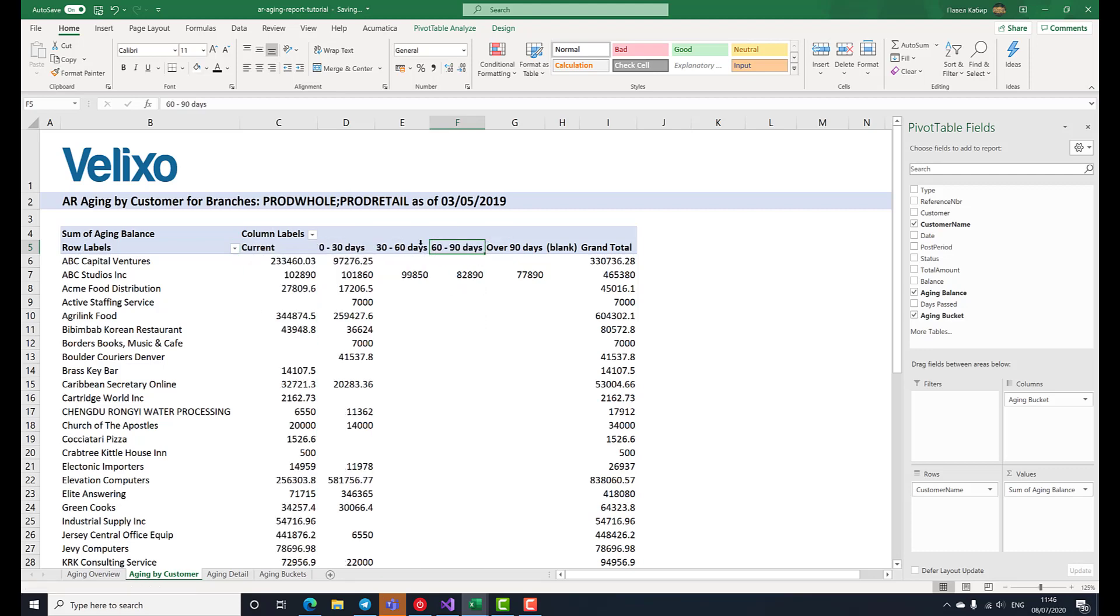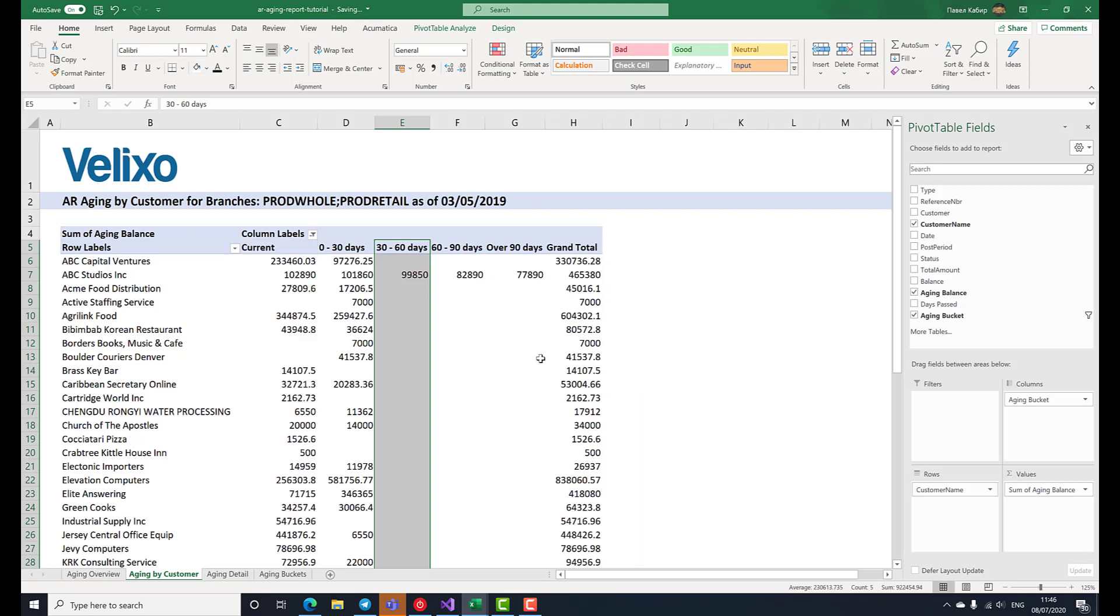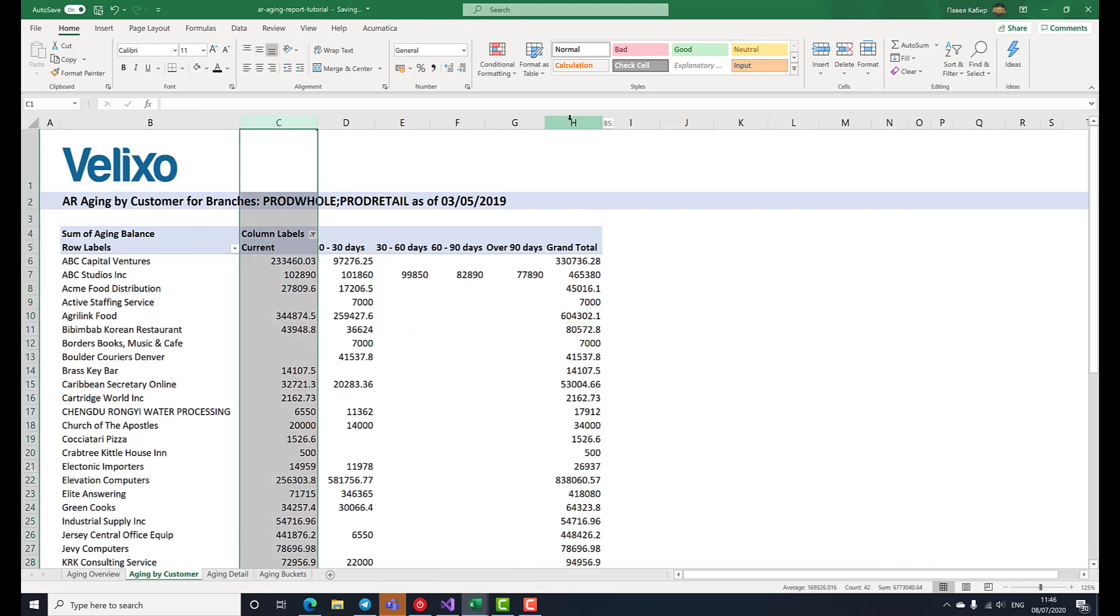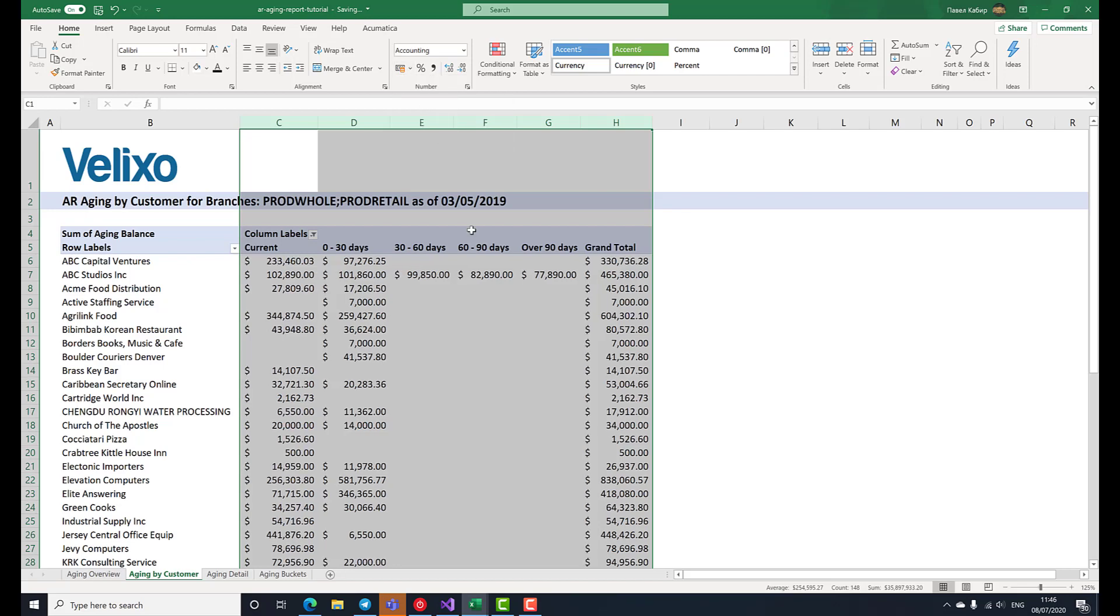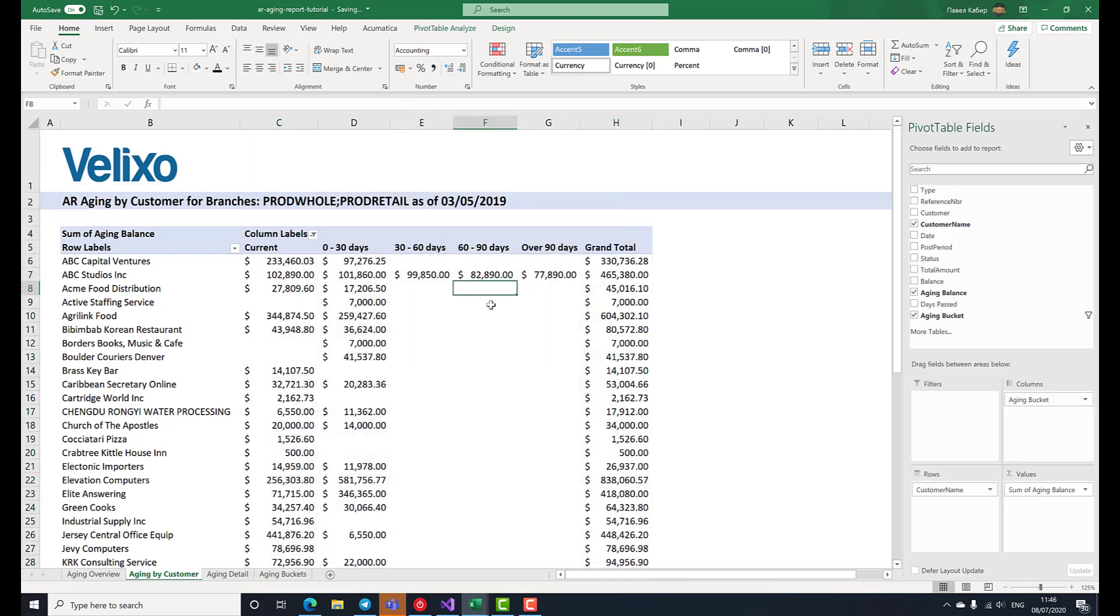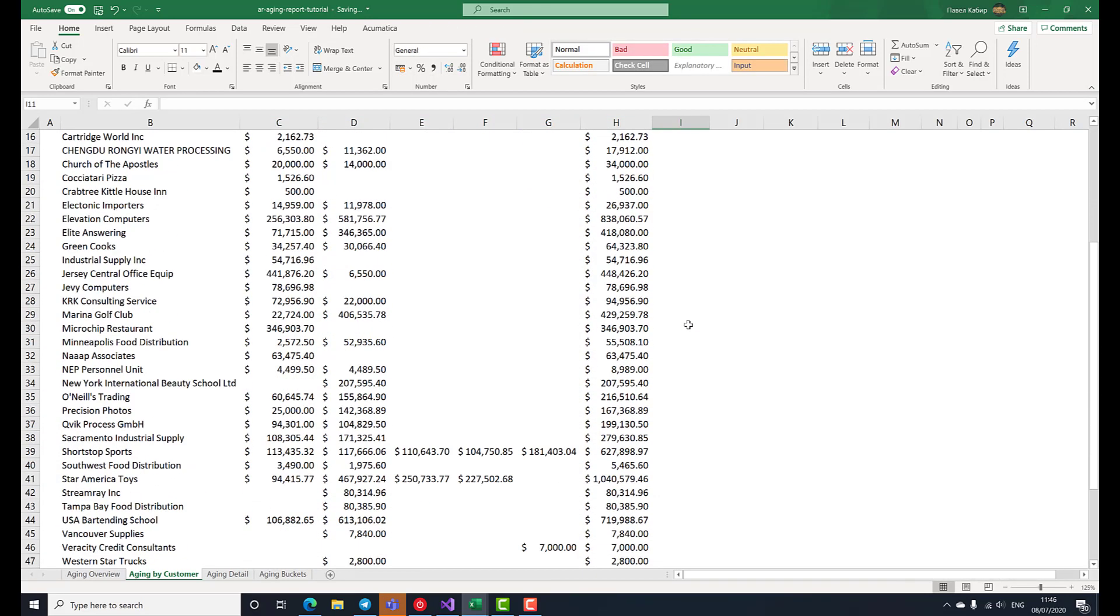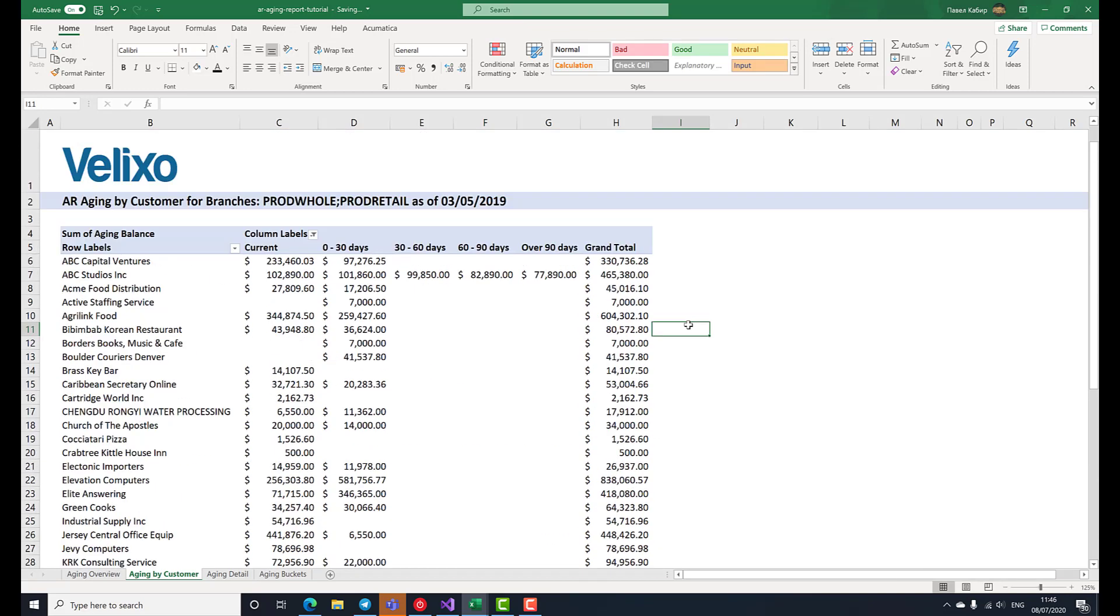We shall also exclude all empty rows from the pivot table range. For those rows, the aging bucket value is blank, so we unselect them in the column labels filter. That's better. Let's also format the numbers as monetary amounts. With this report, we can now see the payment discipline of every customer that we're working with.